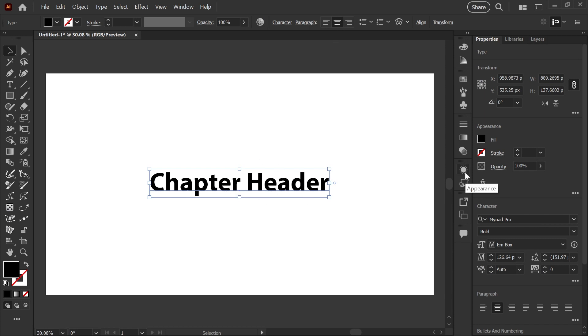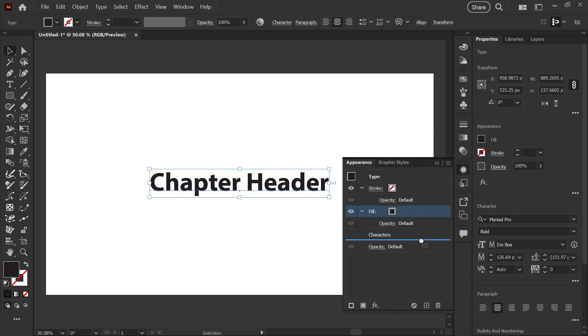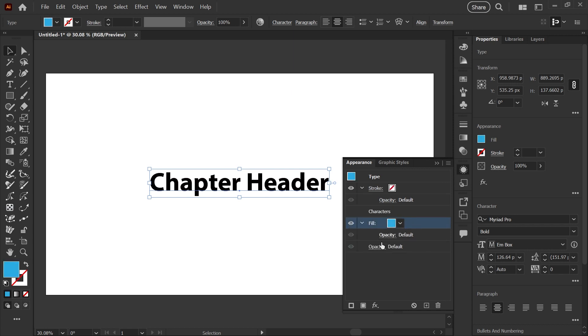So now all we need to do is go into our appearance panel, click down here to add a fill, drag that fill right under the characters. I'm going to switch this to a color that we can see, and then with this fill selected,